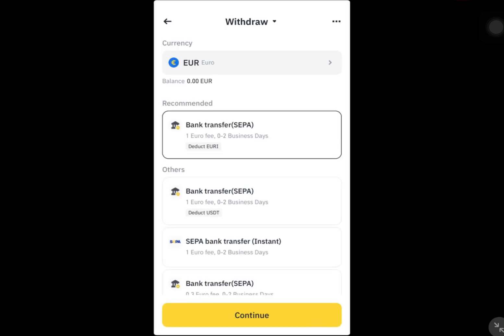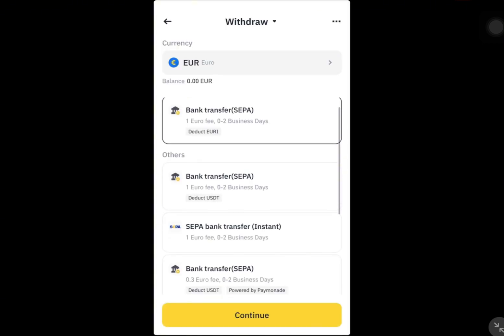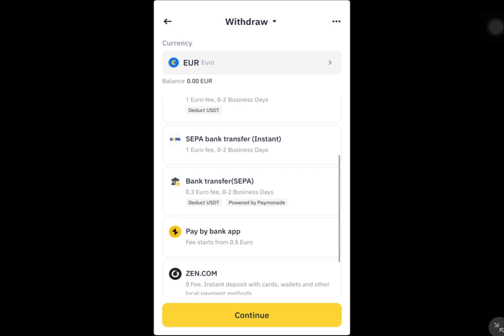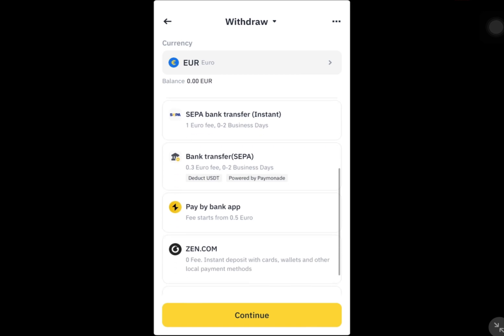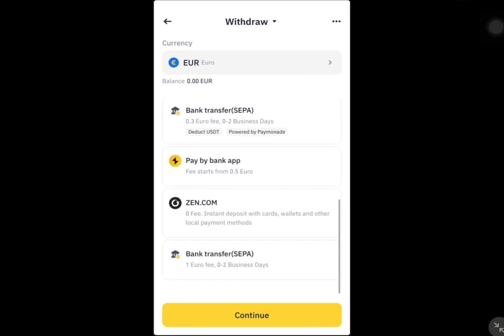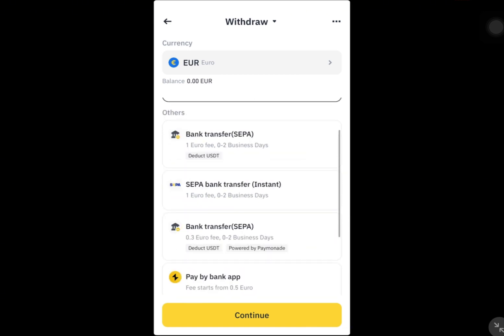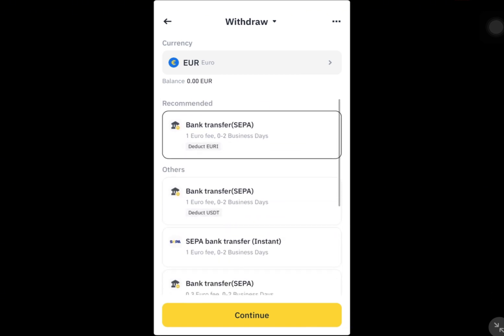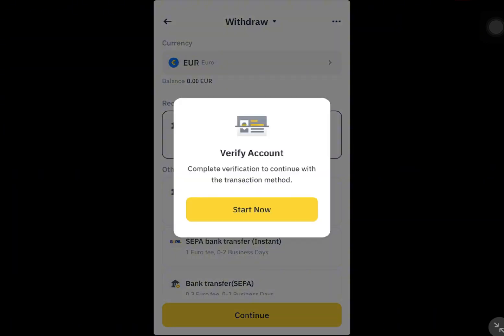Next, select bank card as the withdrawal method and input your Revolut card details if you haven't already. After entering the amount you want to withdraw, Binance will display any fees associated with the transaction. For example,